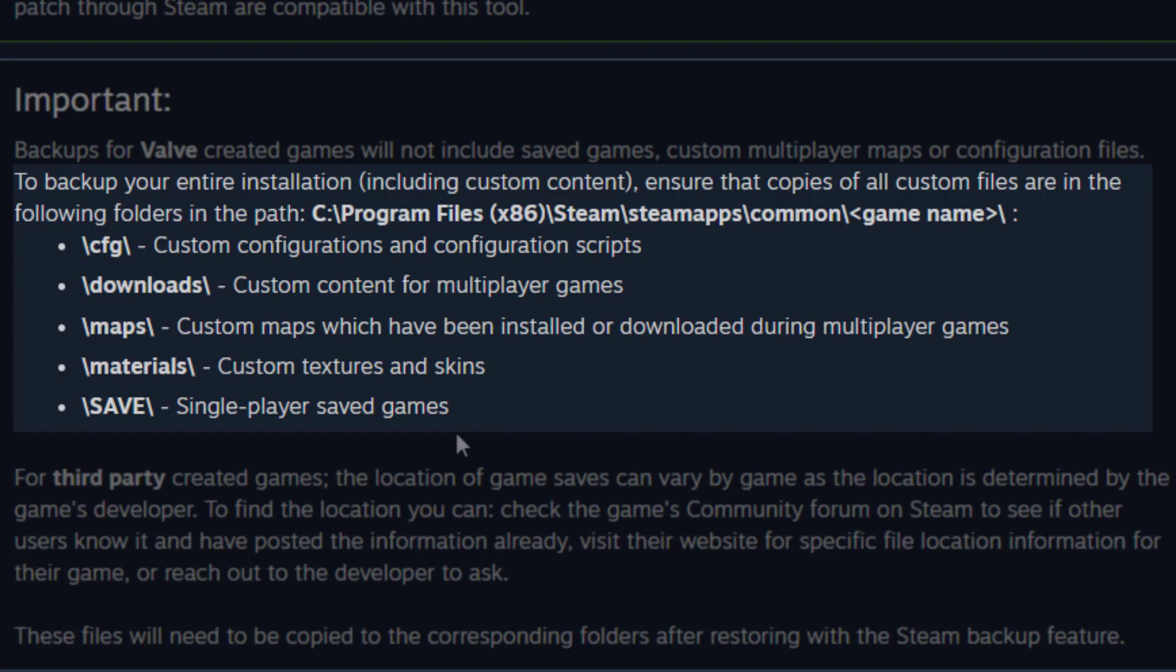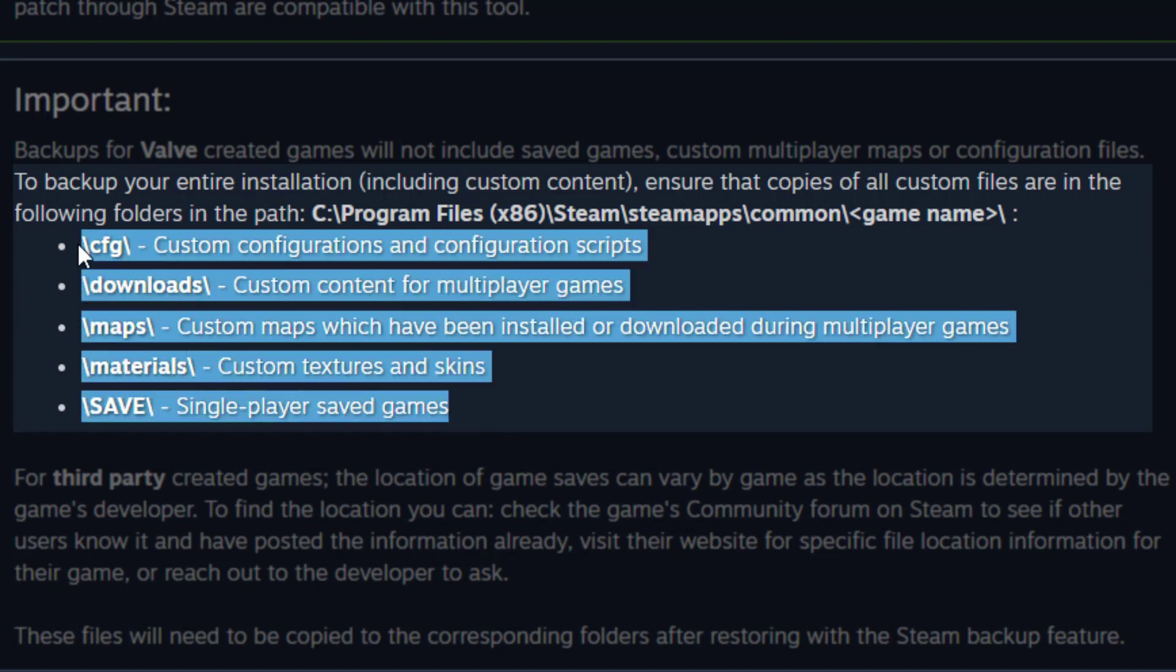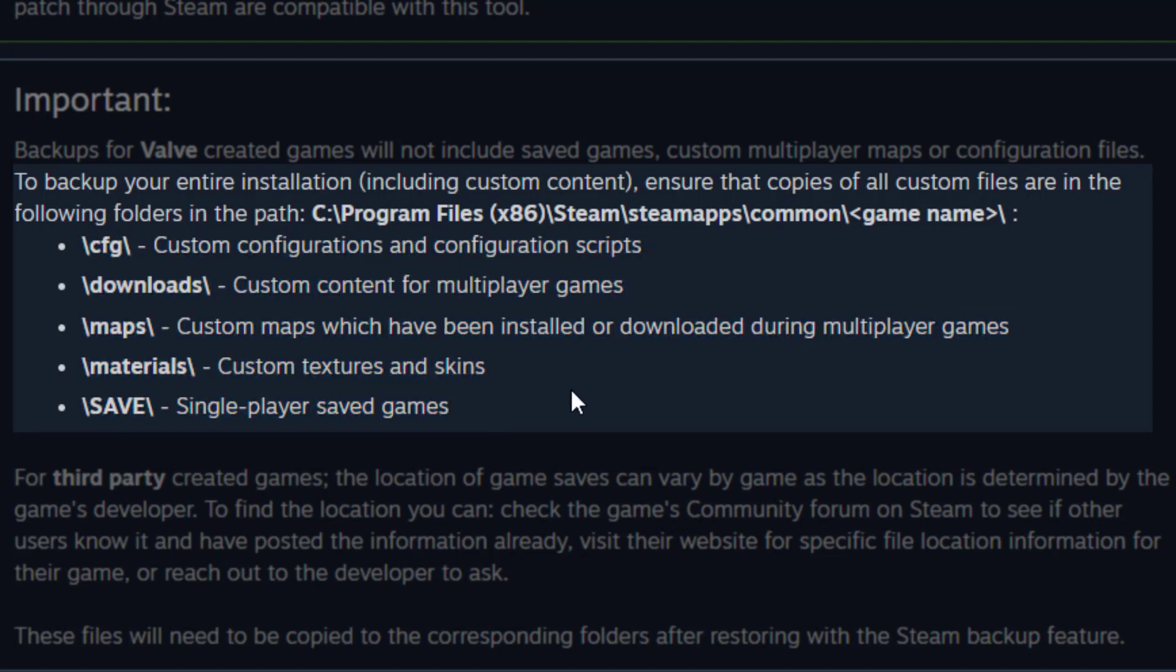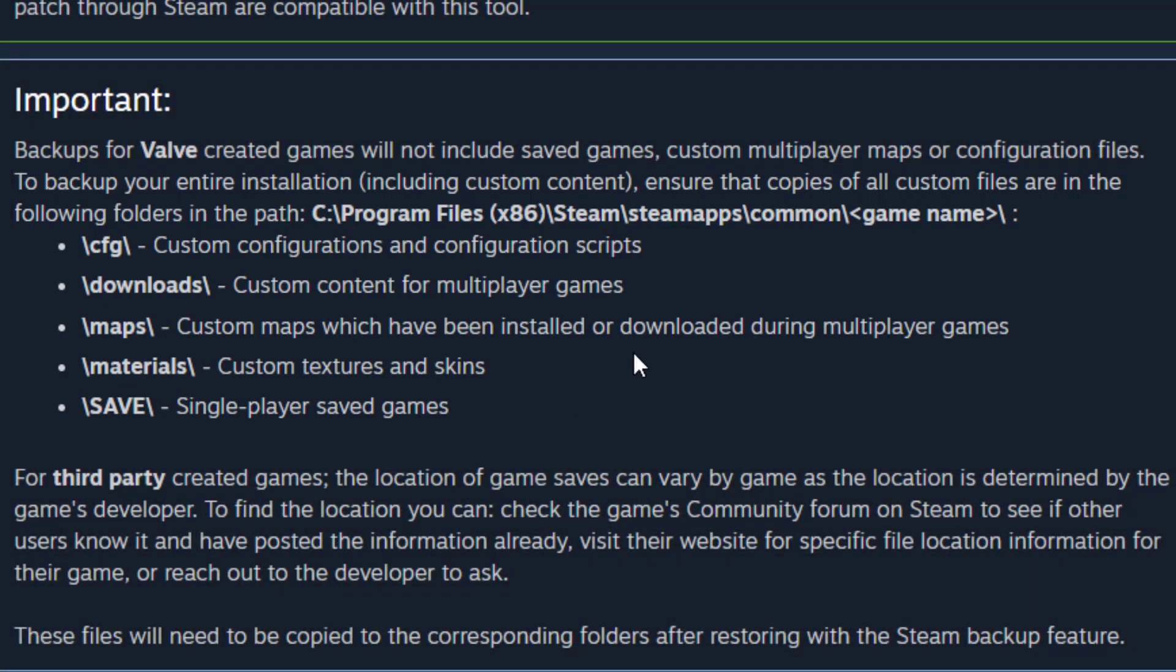So you need to put those custom files in one of those five folders. For example, configuration files for keybinds if you play Counter-Strike, or for Dota 2 you would have different keybinds and so on. This is very important to know.